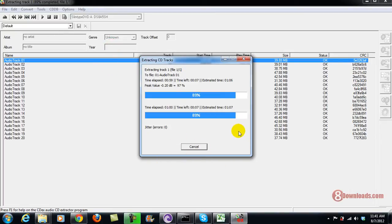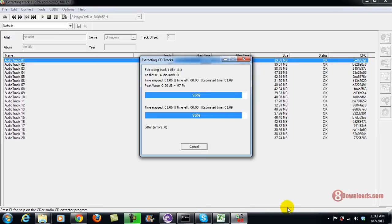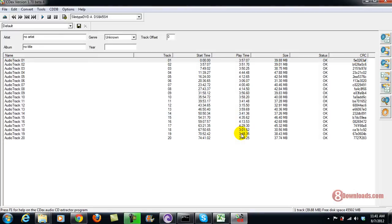Okay, so I think we're nearing the completion and let's check. Okay, there you have it.